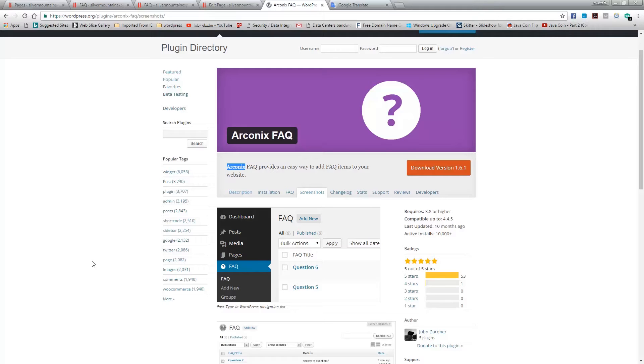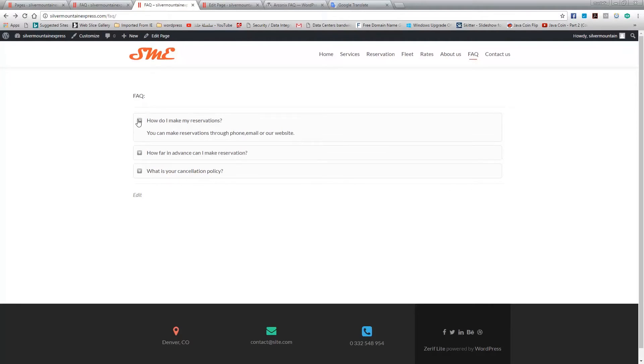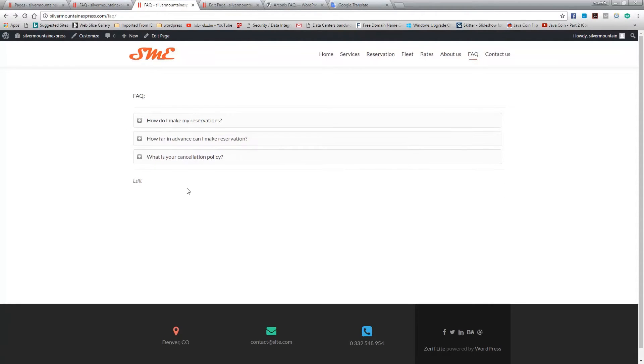Basically this is a plugin that will let you create an FAQ page. It's a pretty simple plugin and the final result will look like this: you have the question, and then once you click the plus you will find the answer.